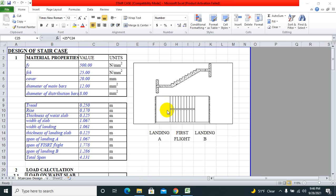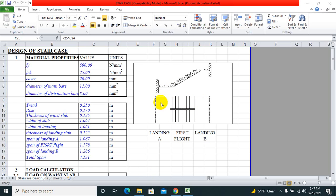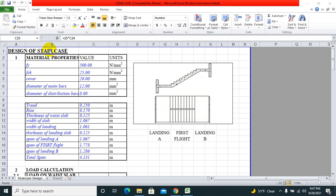We can see that a dogleg staircase consists of this portion called the landing, this portion called the first flight. You can start from your landing, first flight, and again landing, second flight, and then you will come to this position.